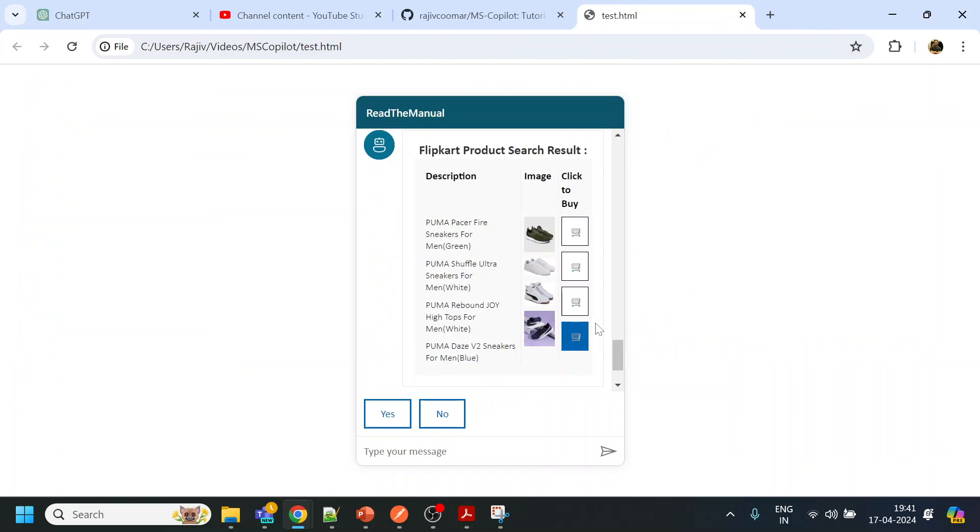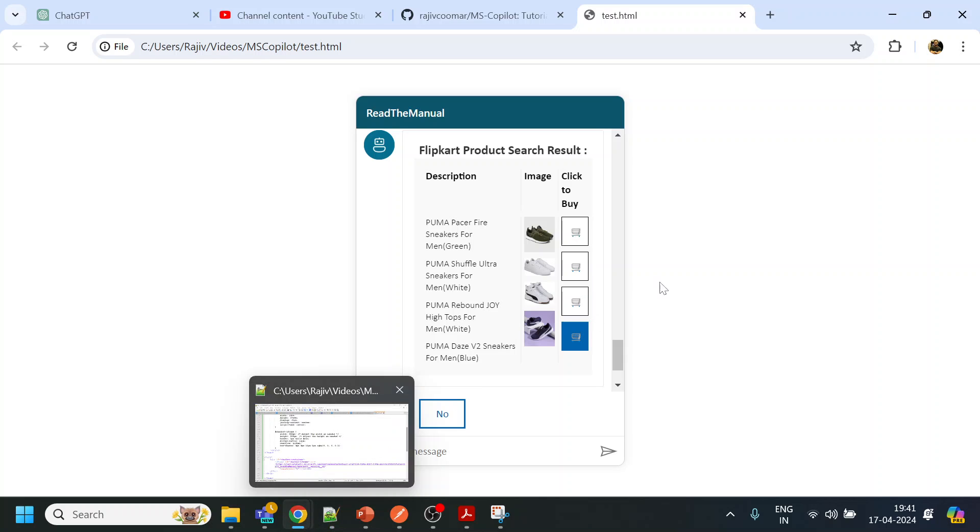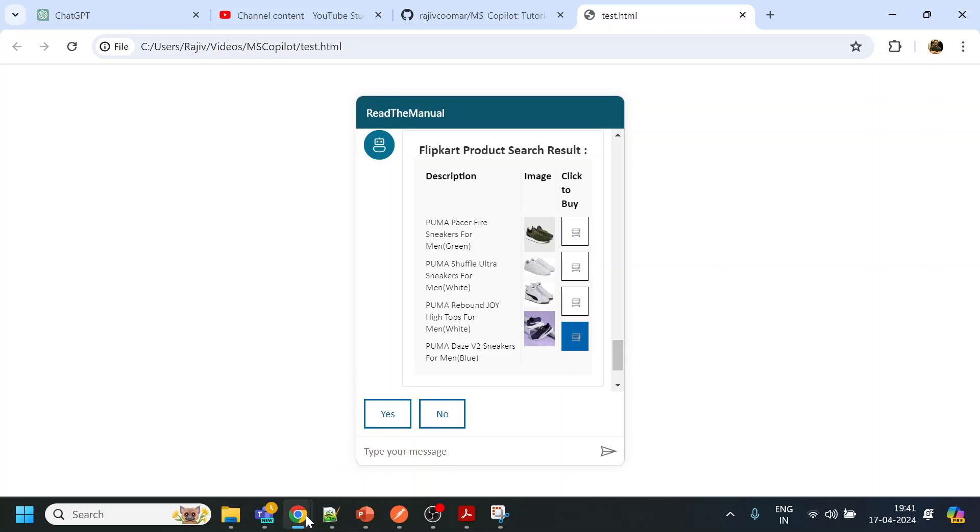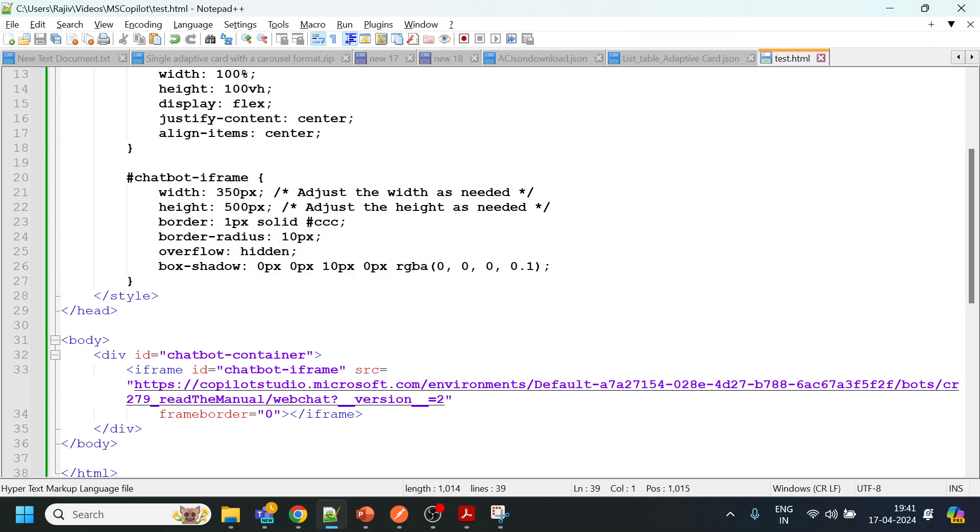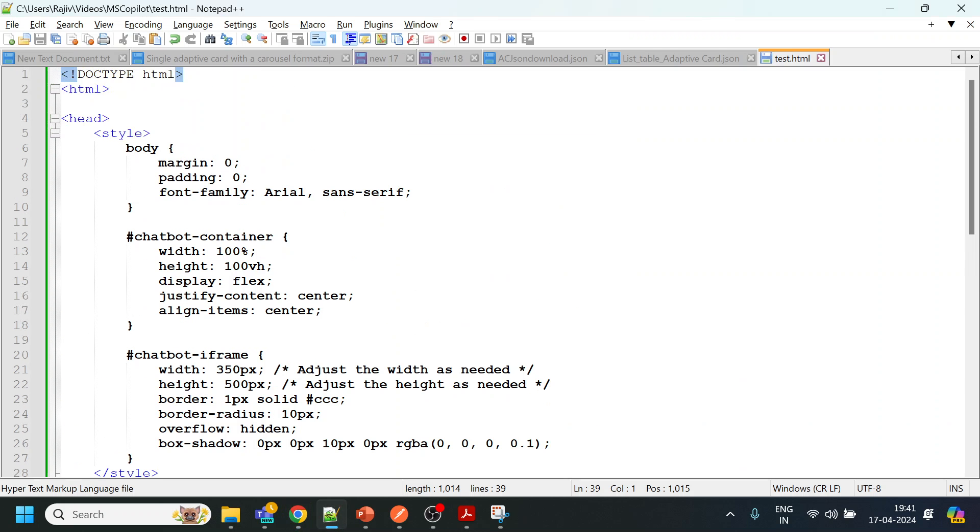So yeah, this is how we can deploy the Copilot to any website. It provides the iframe, and if you want this code snippet which was generated by ChatGPT, I have posted it in my GitHub.